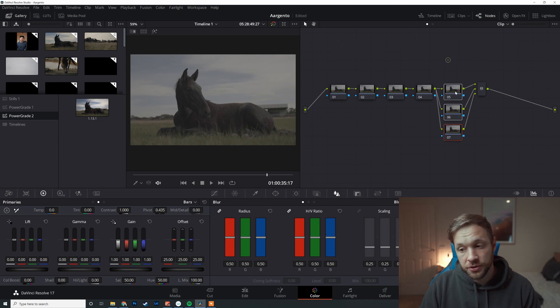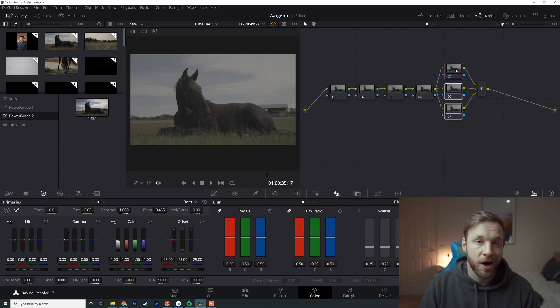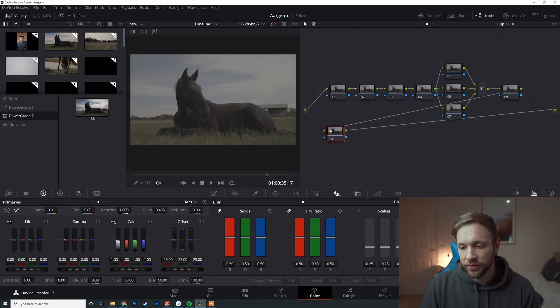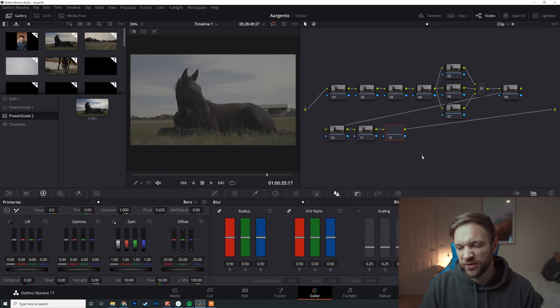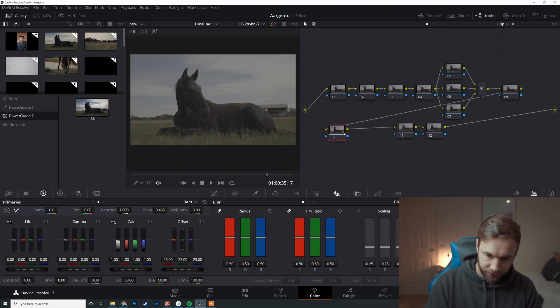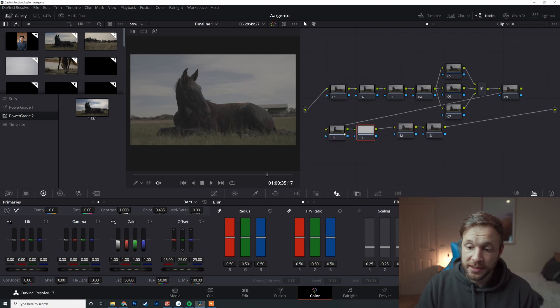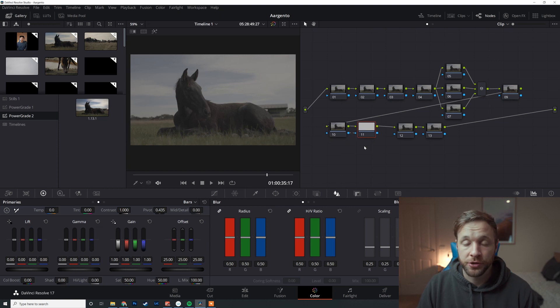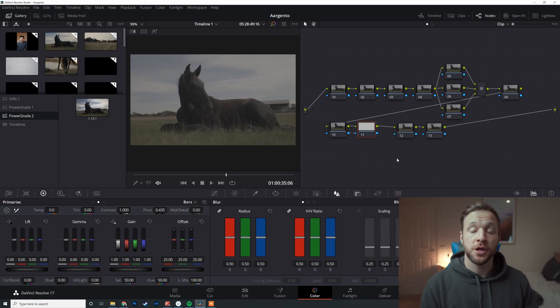I usually do three nodes. I find usually good for the look. There might be four or five if I've got skin, global adjustment, and then down here I've got a few just for vignette and effects. This is probably my standard color grading node tree.